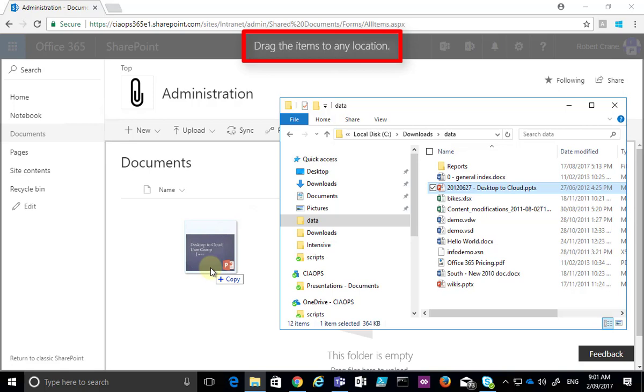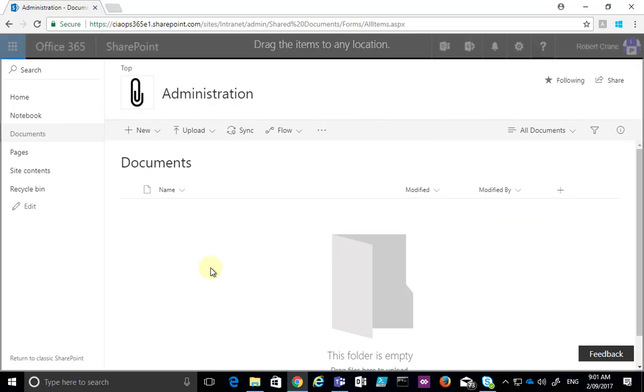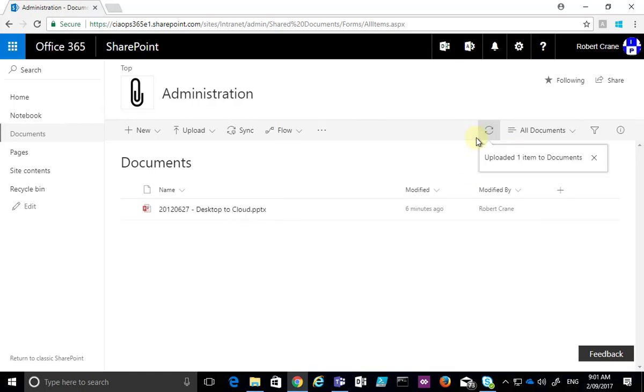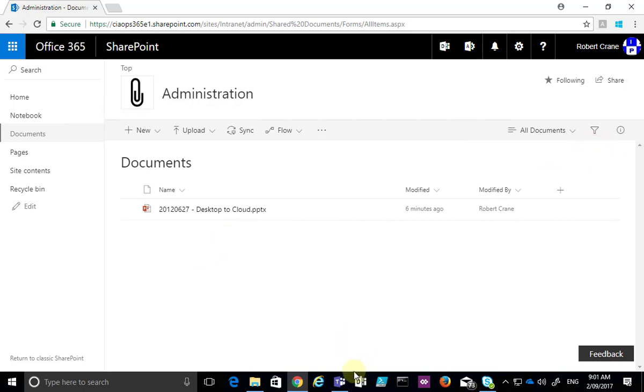You'll see up the top that as I drag the items to any location, the browser does change. I'll let it go, and you'll see it goes through the normal uploading process here, and the document ends up in my document library.